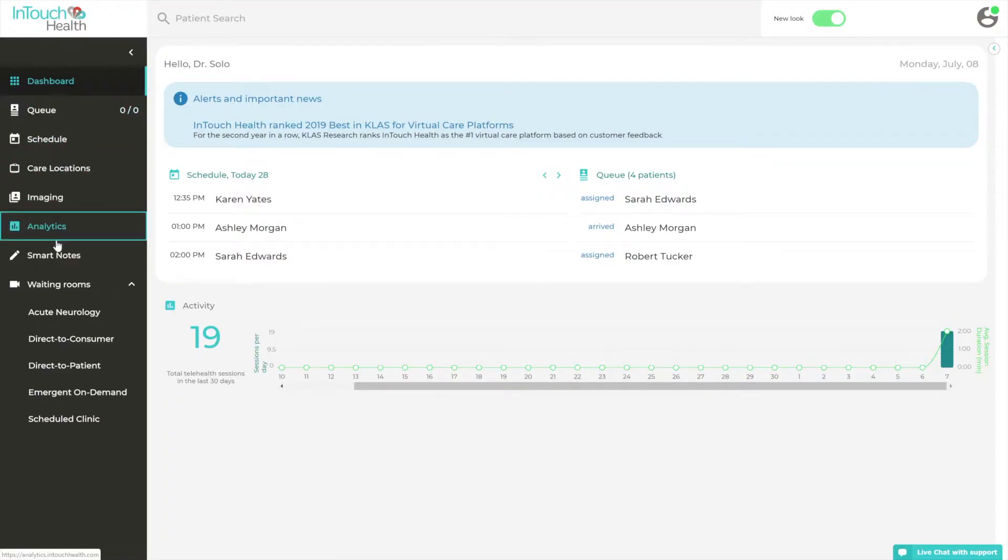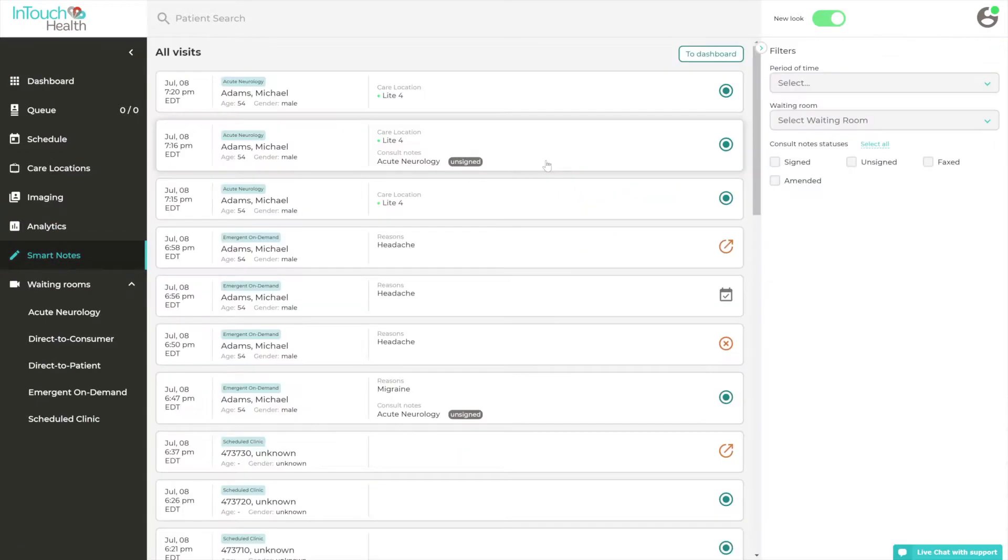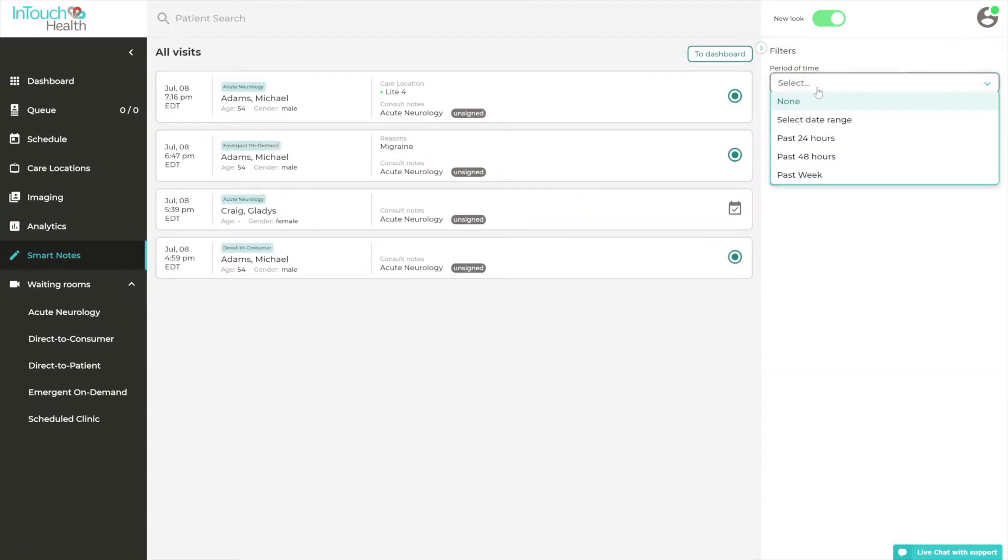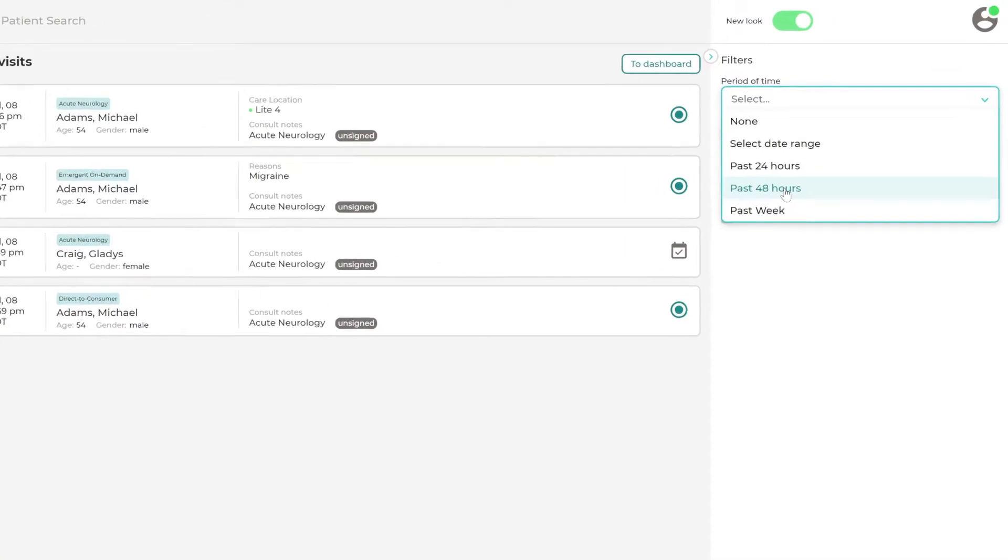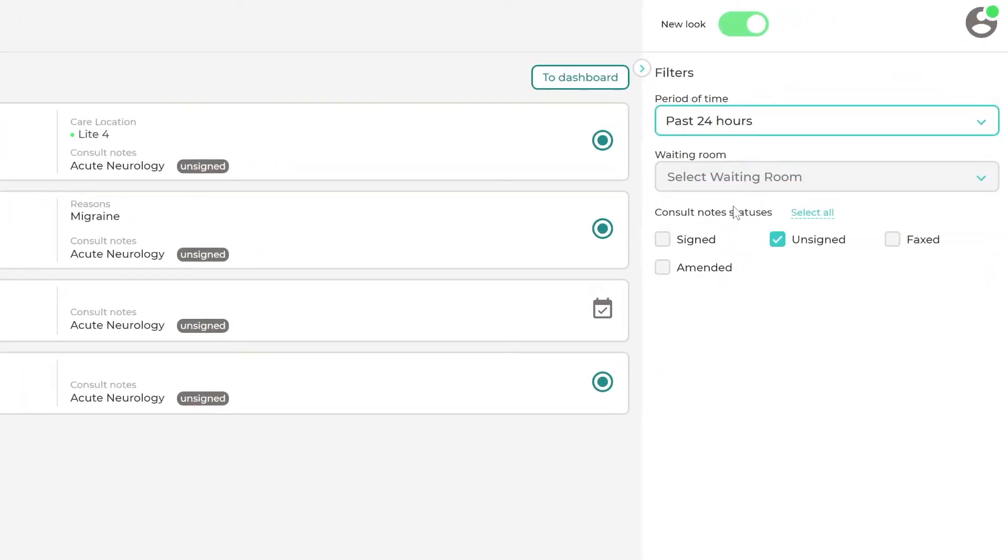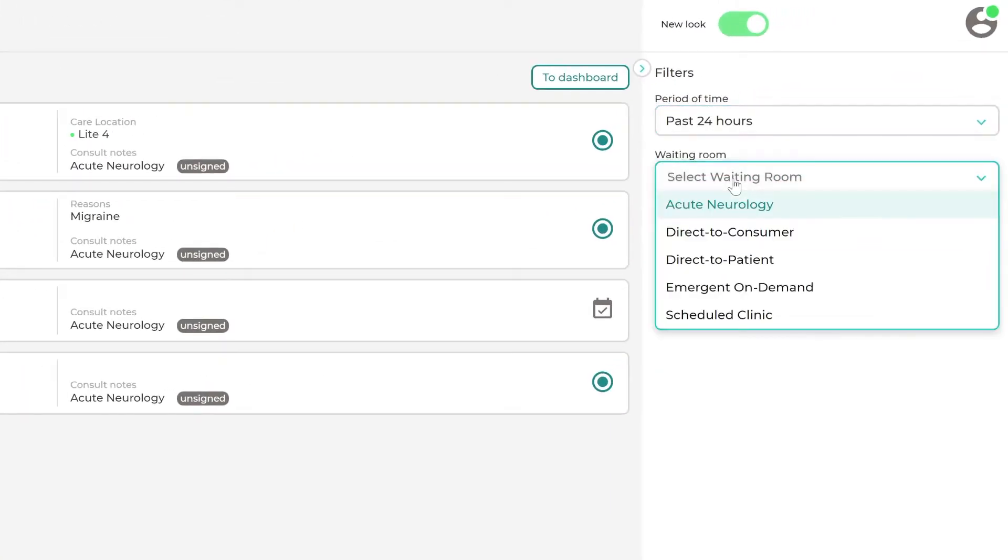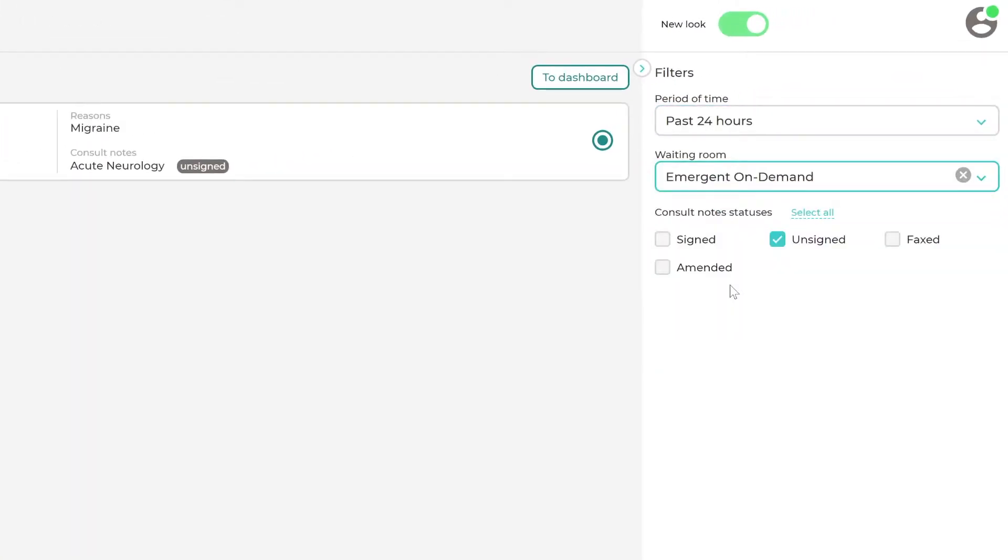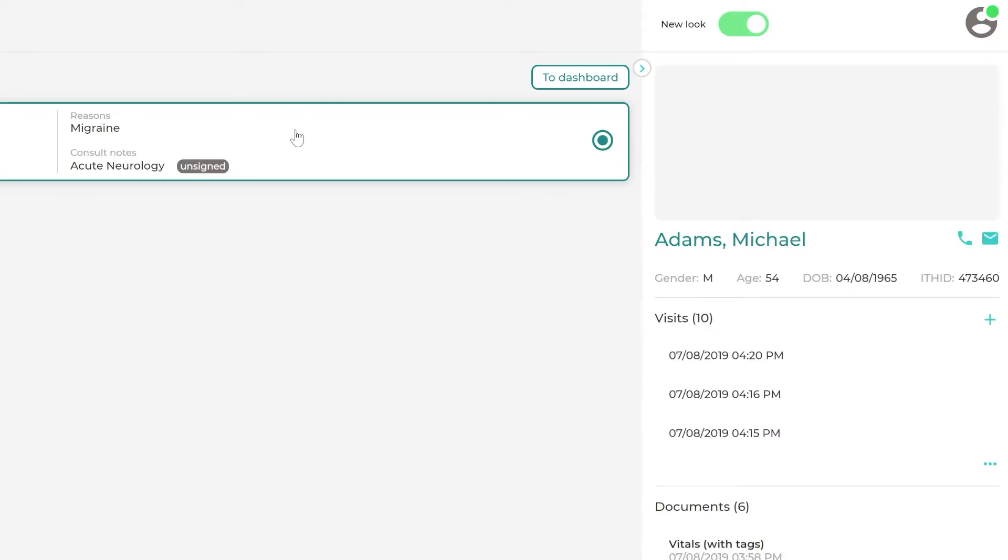At the core of SmartNotes is our patient-centric approach. SmartNotes can be accessed either directly from its own landing page, where filters and sorting options allow you to see which patients require attention, or more commonly from the patient profile list of visits.